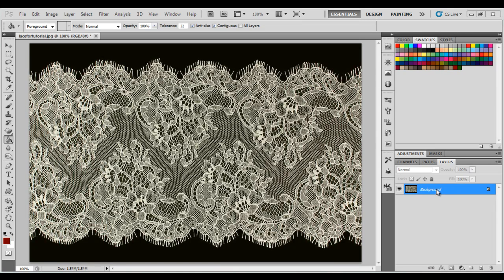Hi guys, today I'm going to show you how to extract a piece of lace from a solid background.